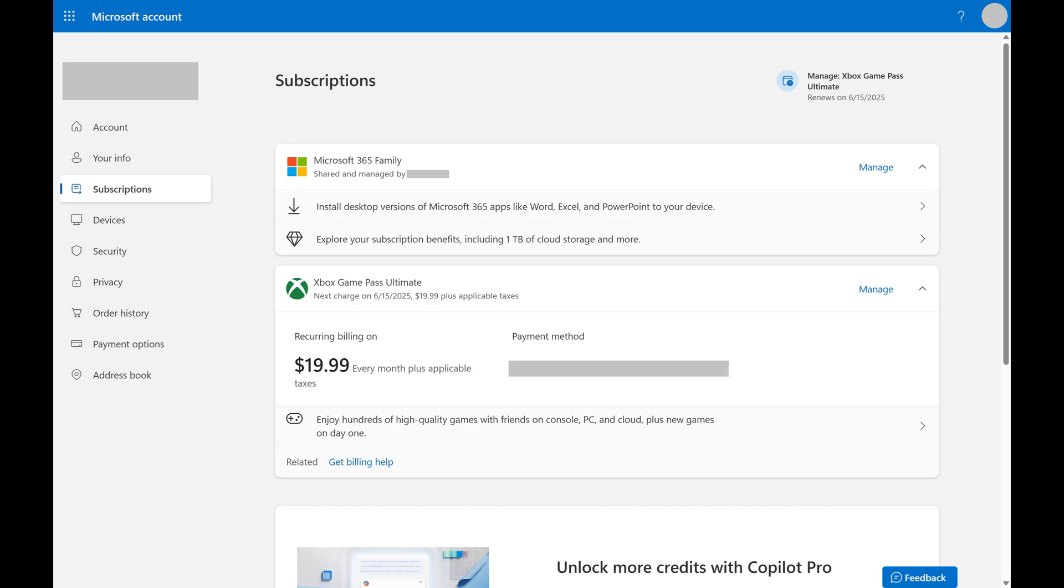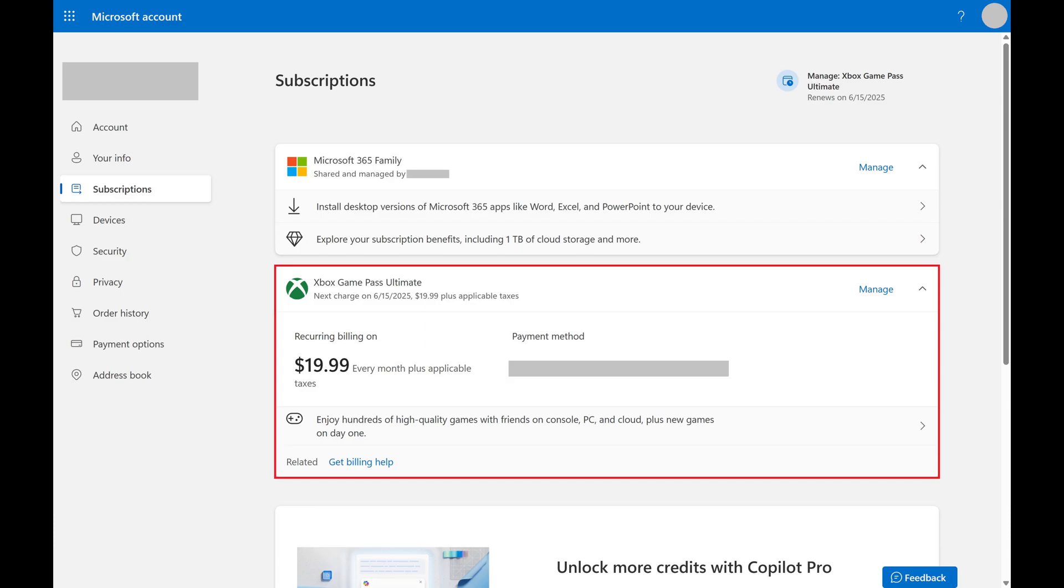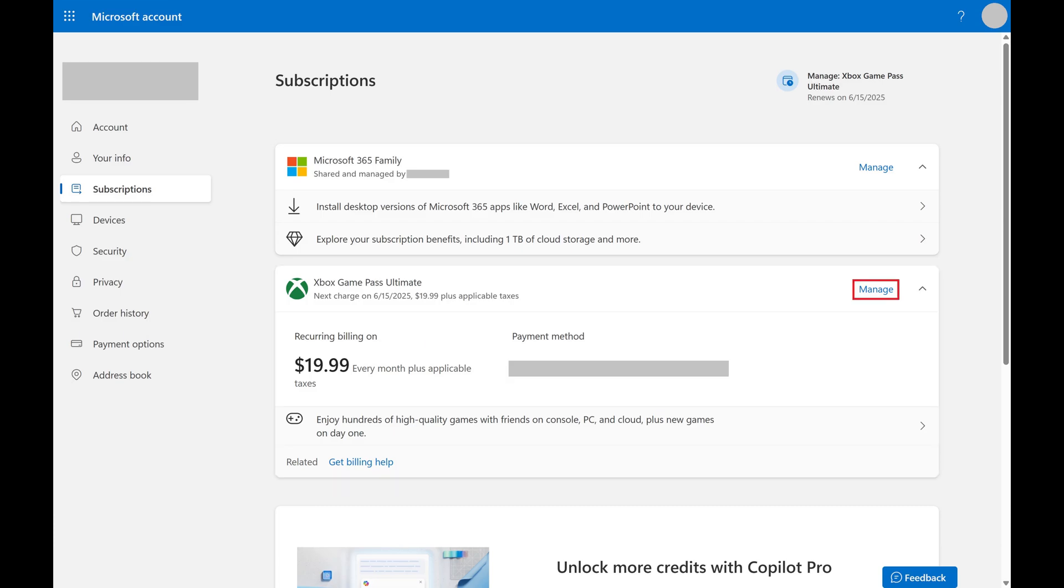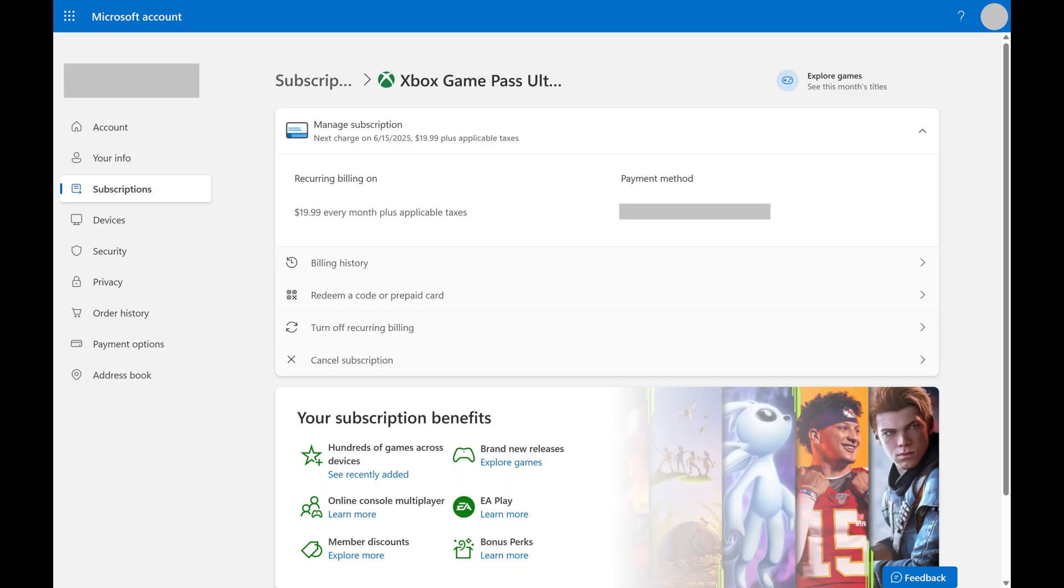A list of your Microsoft subscriptions is shown. Step 3. Find your Xbox Game Pass subscription that you want to downgrade, and then click Manage associated with that subscription. An information screen associated with your Xbox Game Pass subscription opens.